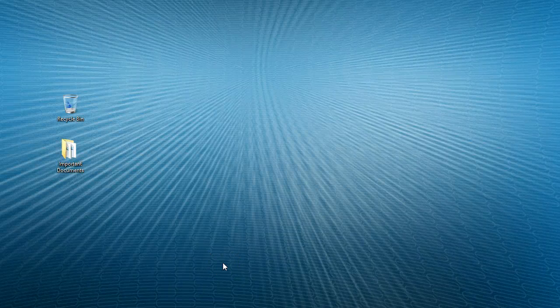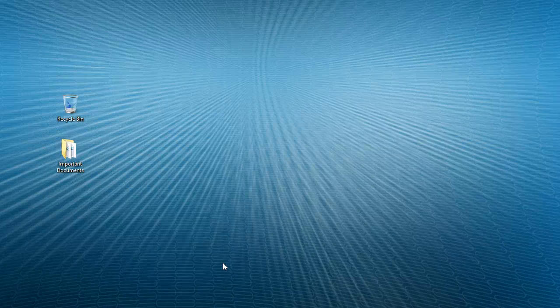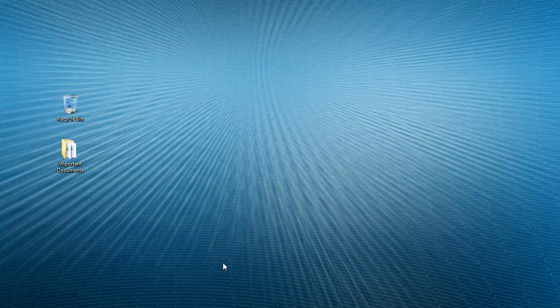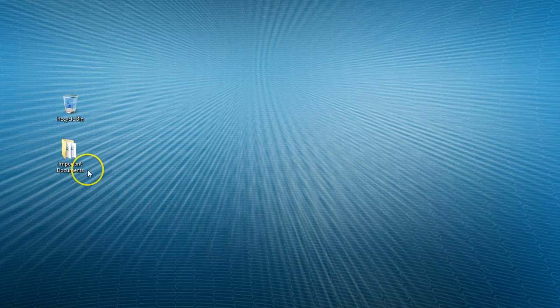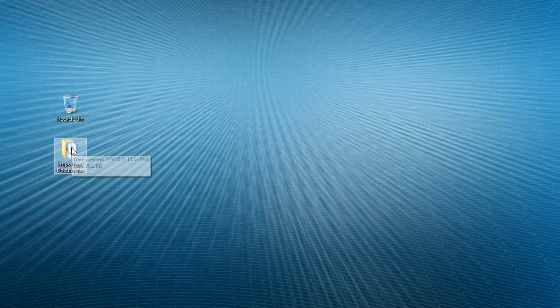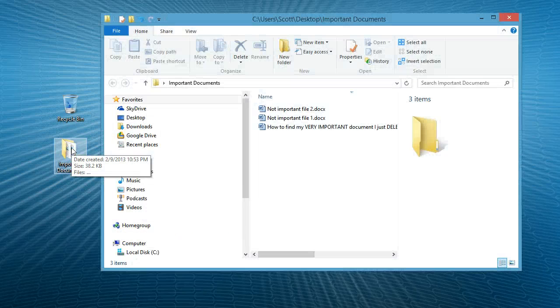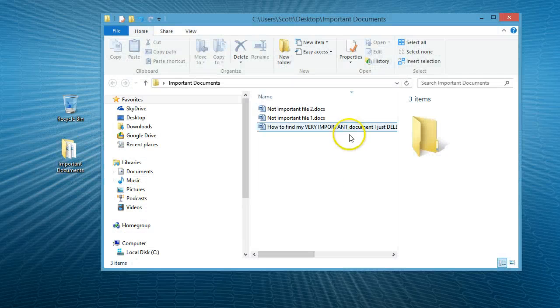So, you've just deleted a file that's very important and you need to get it back right away. Well, I'm going to show you the easiest way to locate that file.